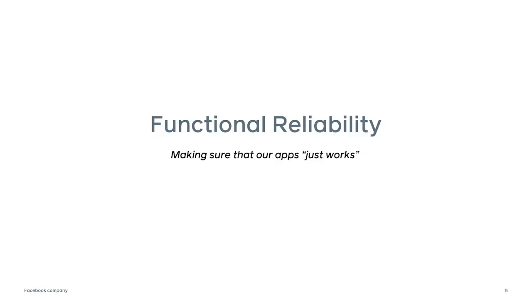So in today's talk, I will go into two major areas for our use case: Functional and Crash Reliability. So first up is Functional. What is Functional Reliability? It is making sure that our app just works.